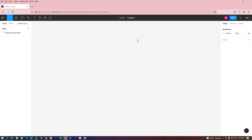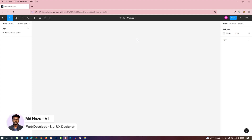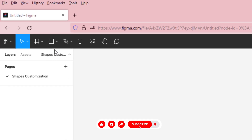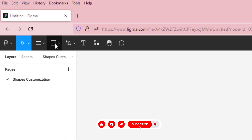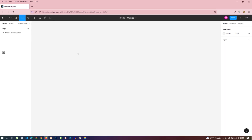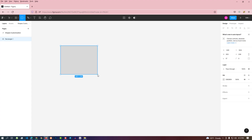We are here with a new chapter — we will learn how to customize a shape. We'll take a rectangle shape and see its customization. We can easily enable the rectangle shape by pressing R from the keyboard. Let's enable the rectangle shape and drag the mouse to create the shape.